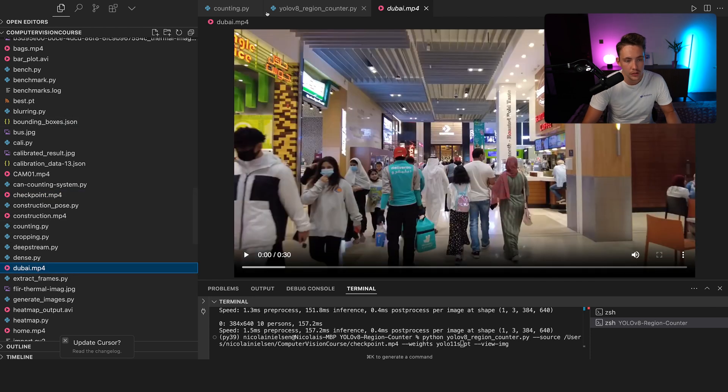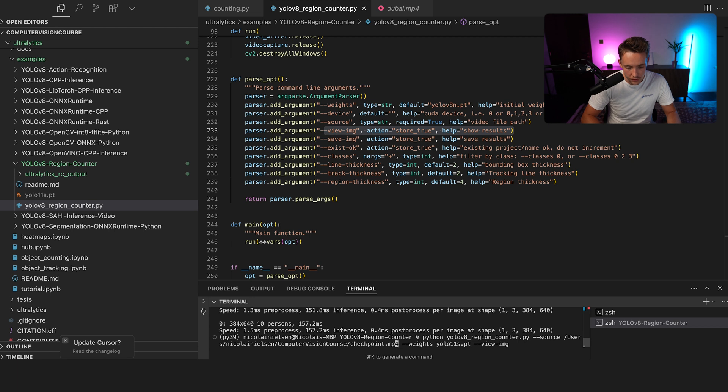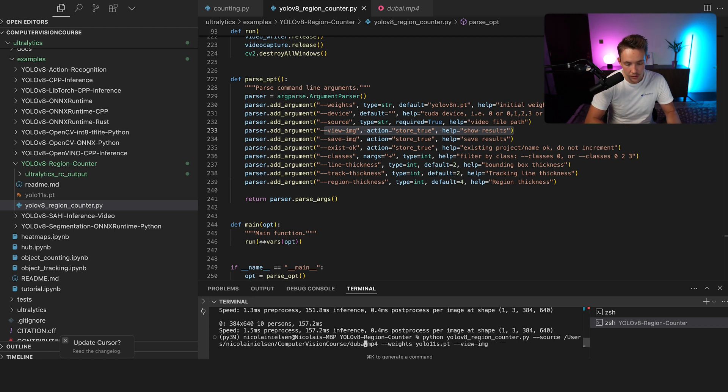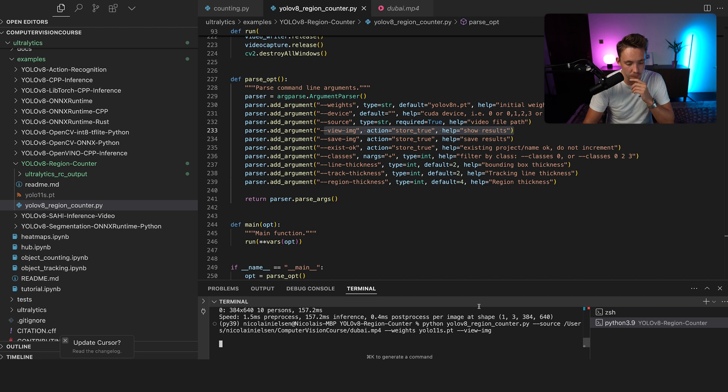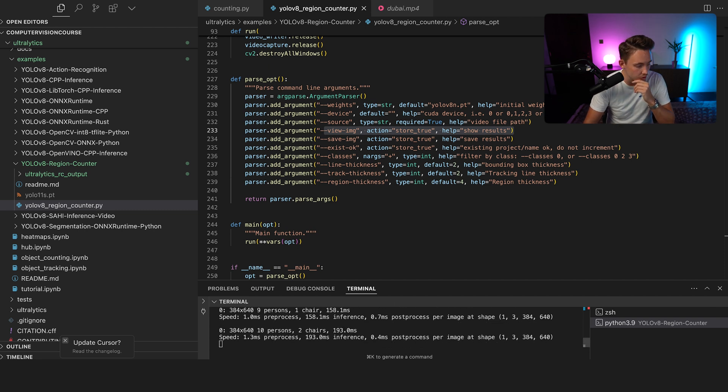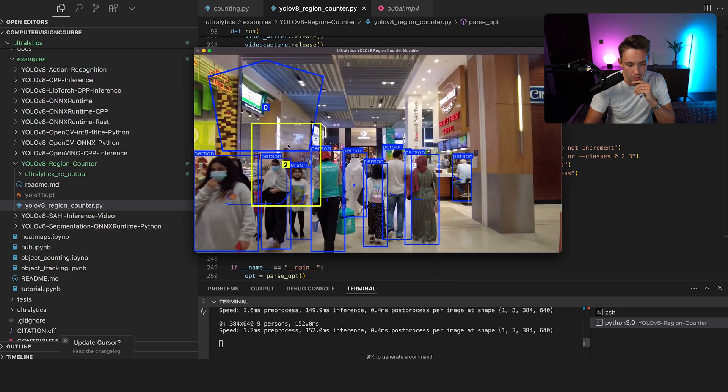So we can also try out some other ones. So I have this Dubai video. Should be in the same repository. So we can just swap that out. It's basically just people walking inside. But a CCTV camera where you do monitoring and so on is a better use case. So let's just try to run this one.